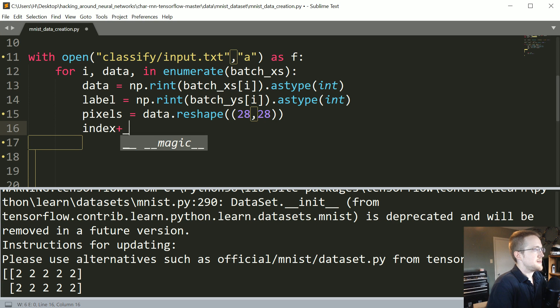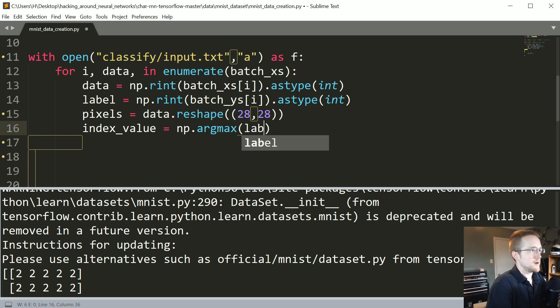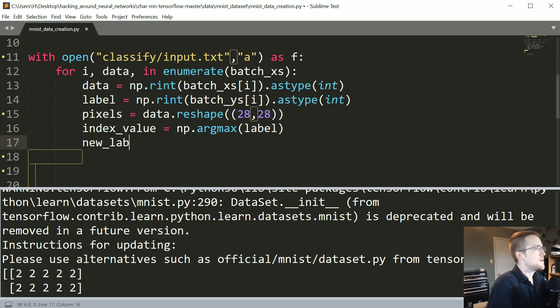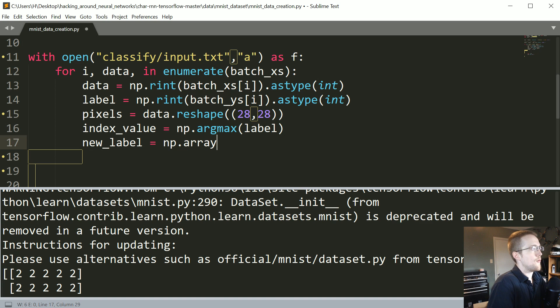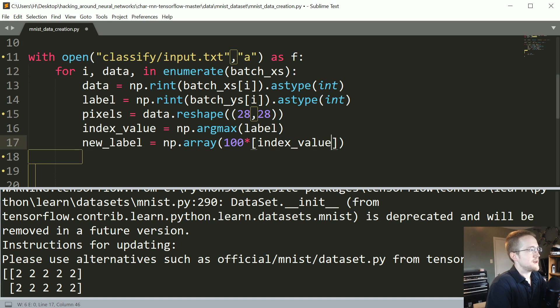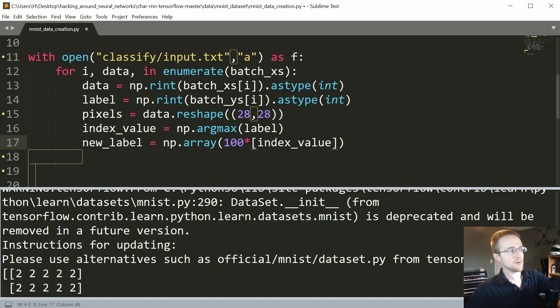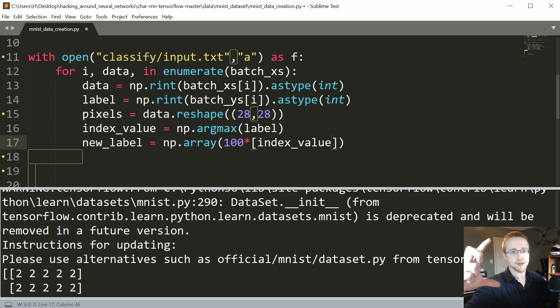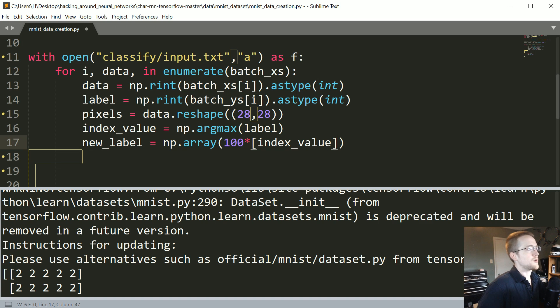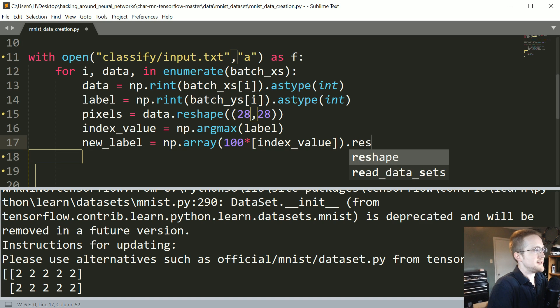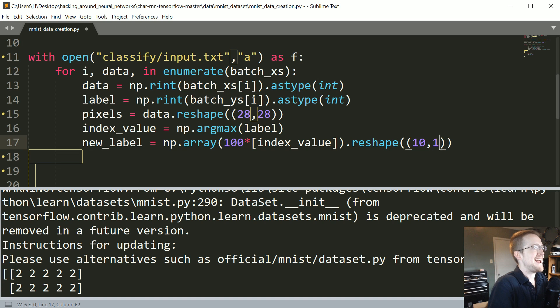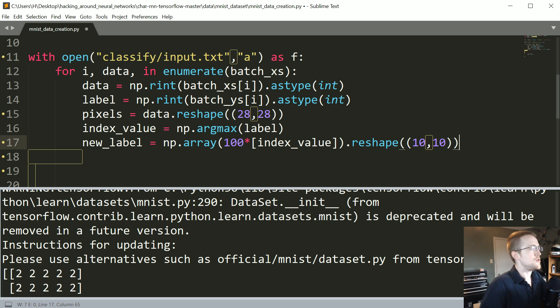Okay, what I'm going to do is yeah index value is going to be np.arg max of whatever the label is. Then we're going to say new underscore label is equal to the np.array of 100 times whatever the index value is. So it'll be a, let's say the index value, let's say it's a two, the index value will be a two and then a hundred times that will be just like this array that's a hundred twos okay. Then what we're going to do is we could leave it that way but I'm going to issue a dot reshape and we'll reshape it to a 10, 10 by 10. So that's our new label.